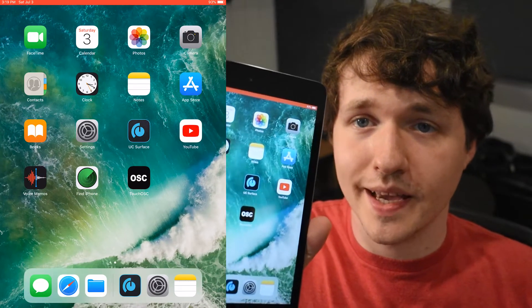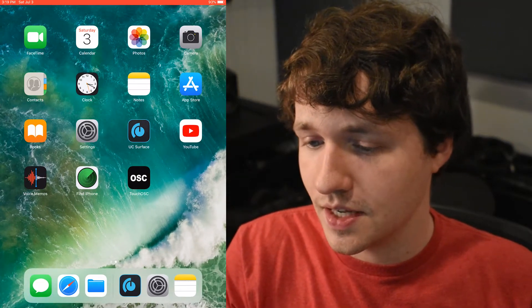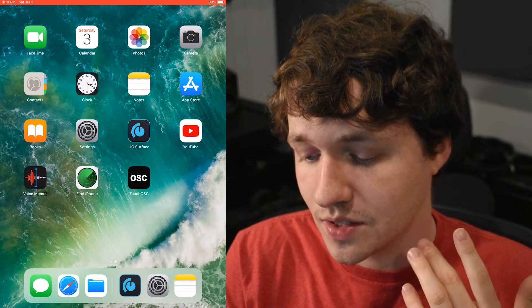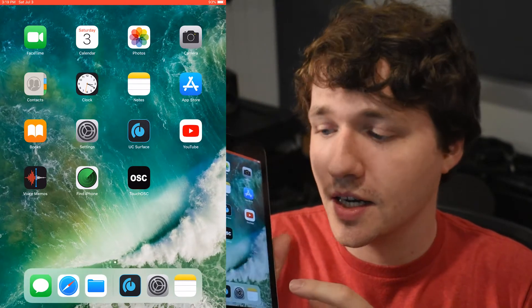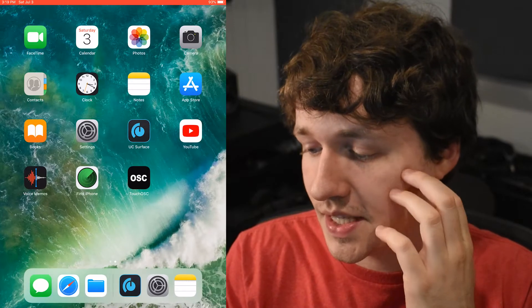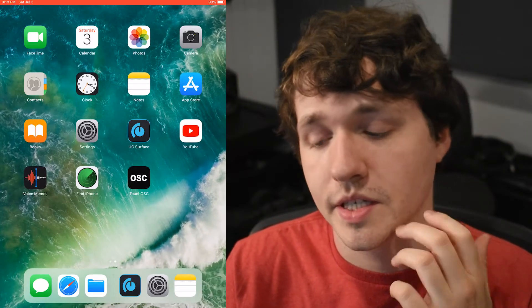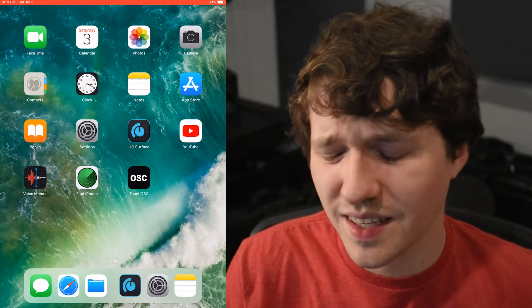All right, we're on the iPad now, and we are just going to jump right into it. I've already downloaded TouchOSC. TouchOSC is a paid program. It costs five bucks, I think.